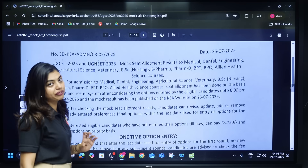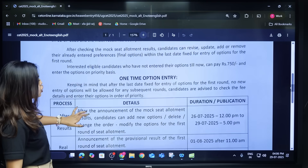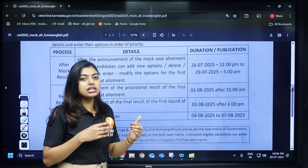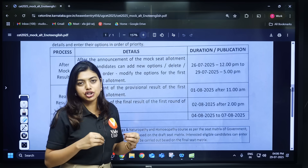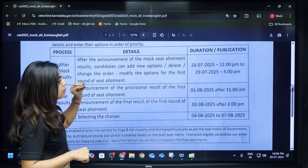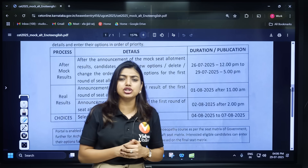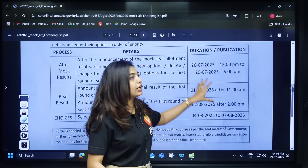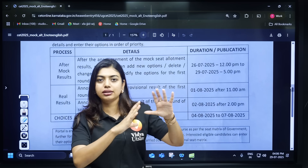A notification has been released on the website — note the important dates. This month is very precious and important for you because the result is going to be published. Now I'll explain what is provisional and final result, but first note that you have maximum half an hour to watch this video because there is very little time for you to do any kind of changes in your option entry.